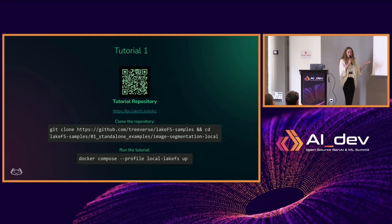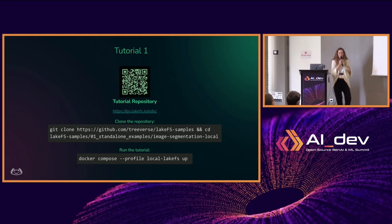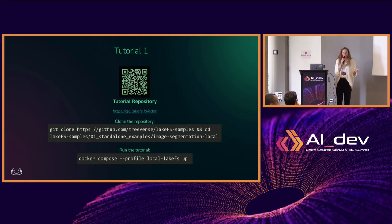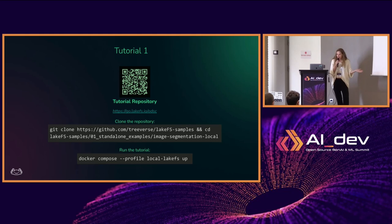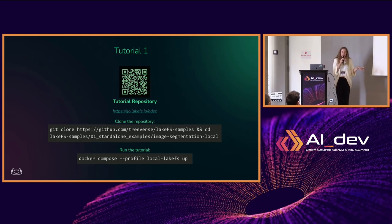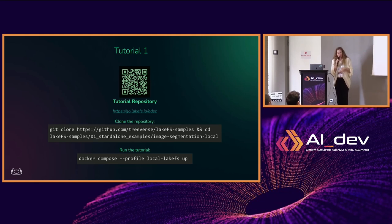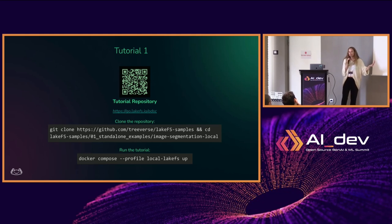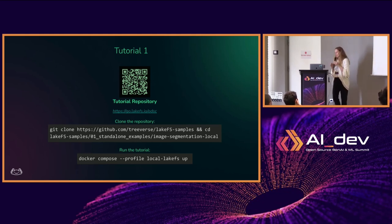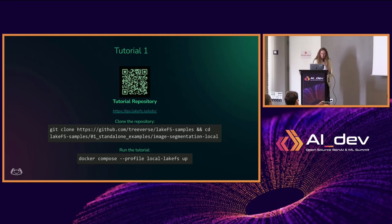Today, Amit will give a tutorial showing how he uses LakeFS for a specific use case with unstructured data. You can access the repository from the QR code shown. LakeFS itself is open source, so everything is available for you to use. It's very easy to install. In the demo, Amit uses the cloud version — it's free for the first 30 days, so you can spin up a cloud instance in two minutes. But everything you see is fully open source, and you can also do a local installation if you prefer.